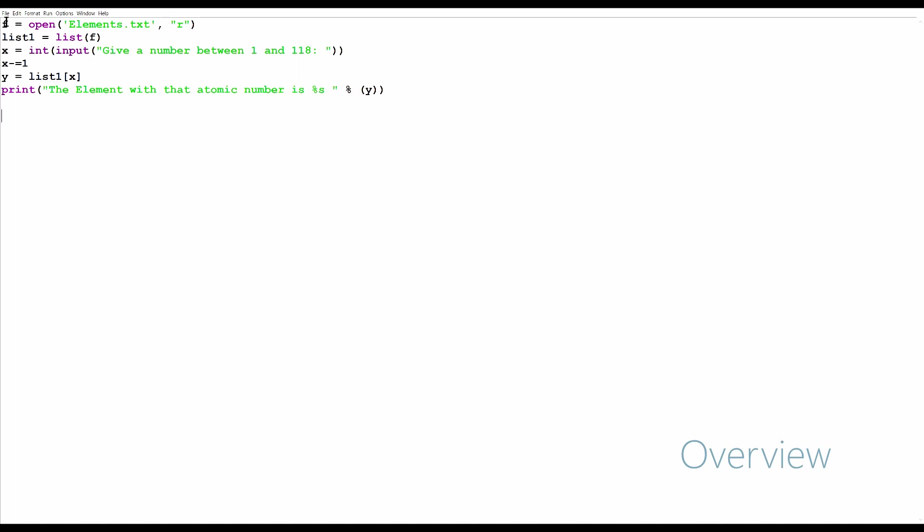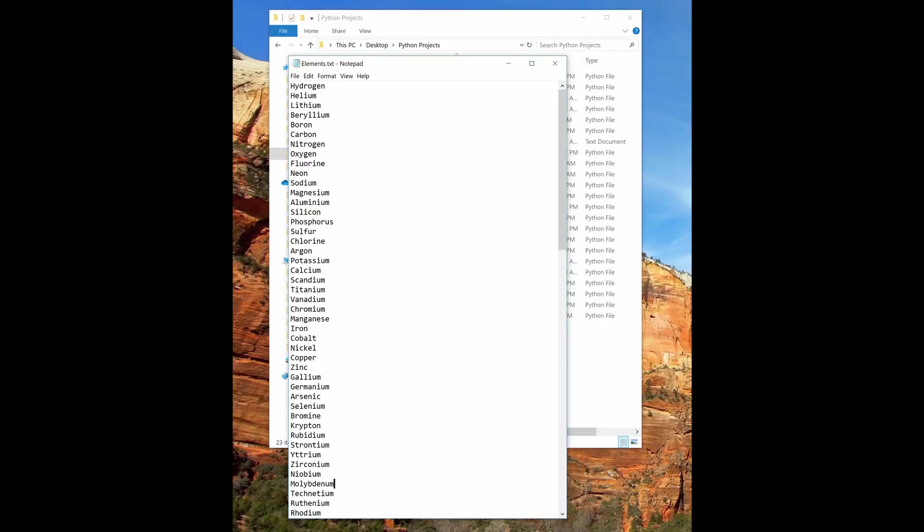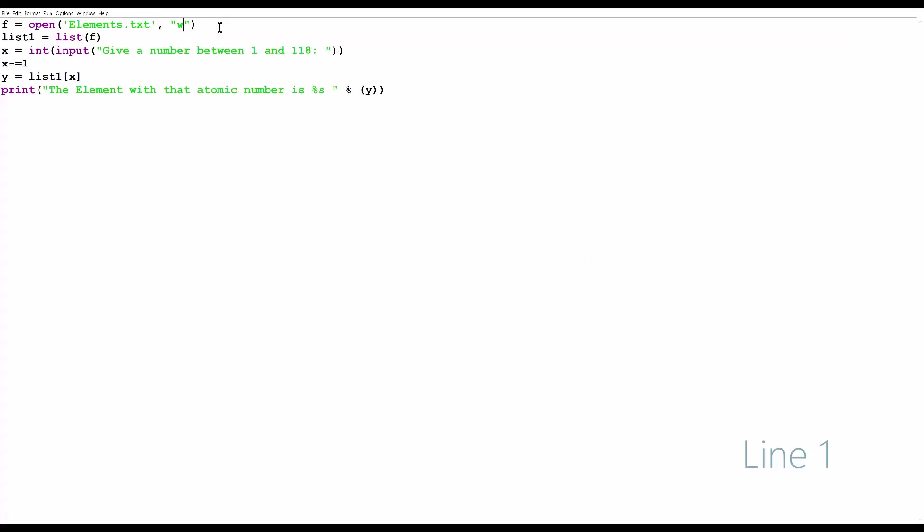Now we'll go to line 1. The variable f is open elements.txt in read mode. You're going to have to make a text file called elements.txt. If you don't know where you should put it, you can just do 'w+' and that'll create the file if it's not already there. But since I already made it, I put 'r' for reading. It opens that file and sets it to f.